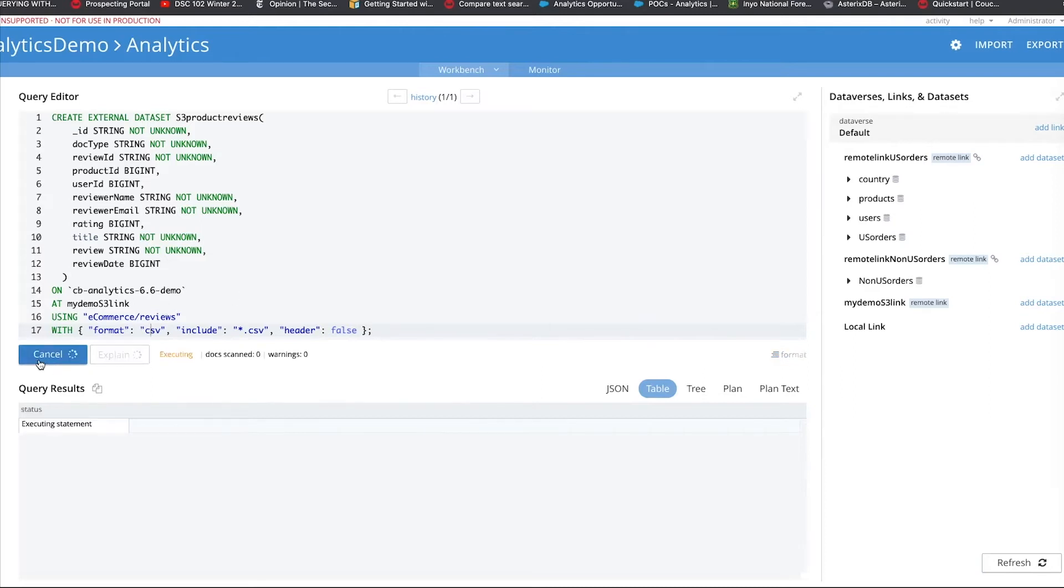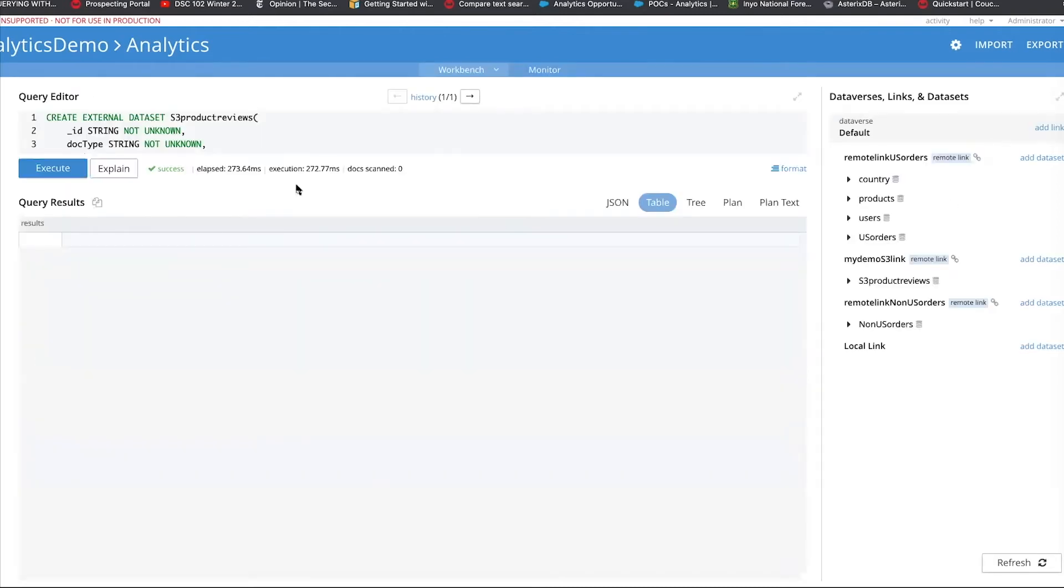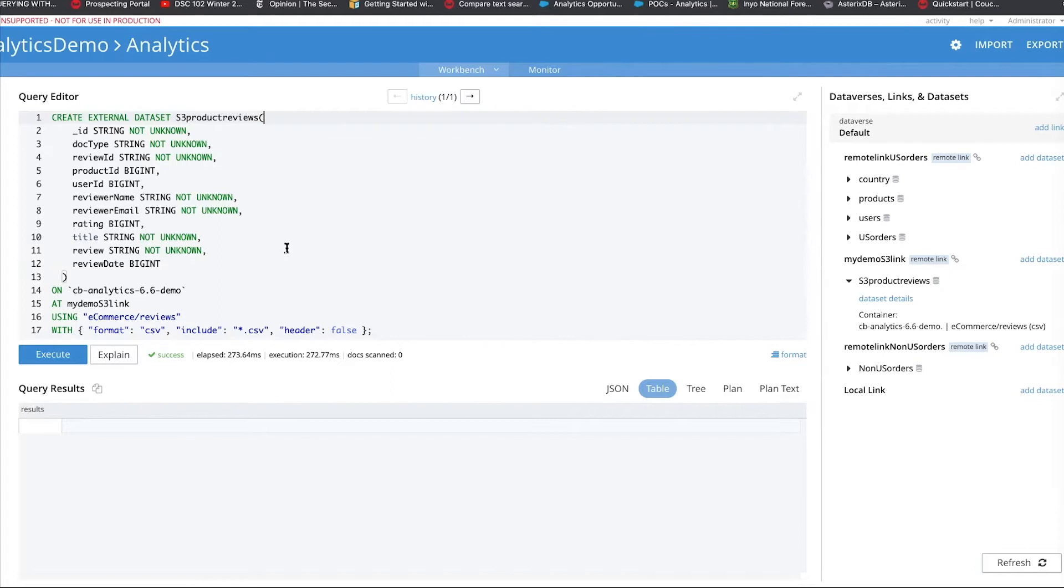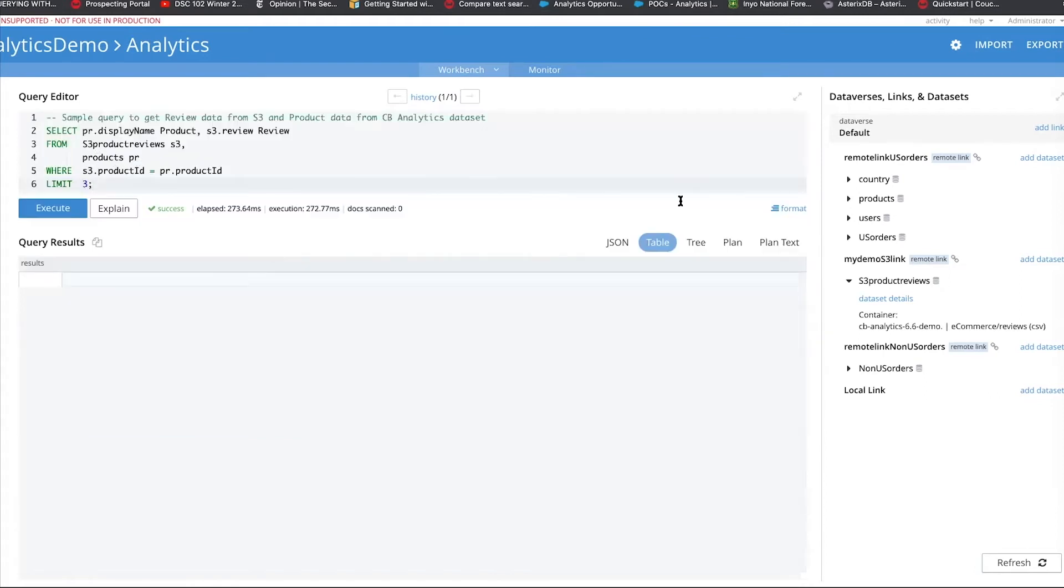So, we execute here, and as you can see on the right-hand side, this S3 product reviews data has been created. Now, let's do a quick query and just get a few products and product reviews from S3 and some data from the products, which we already have it here.